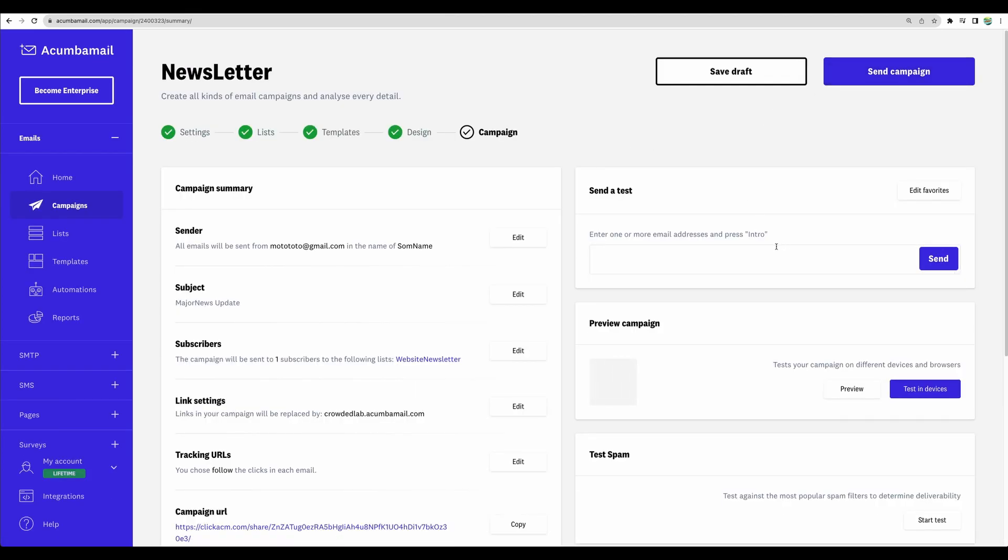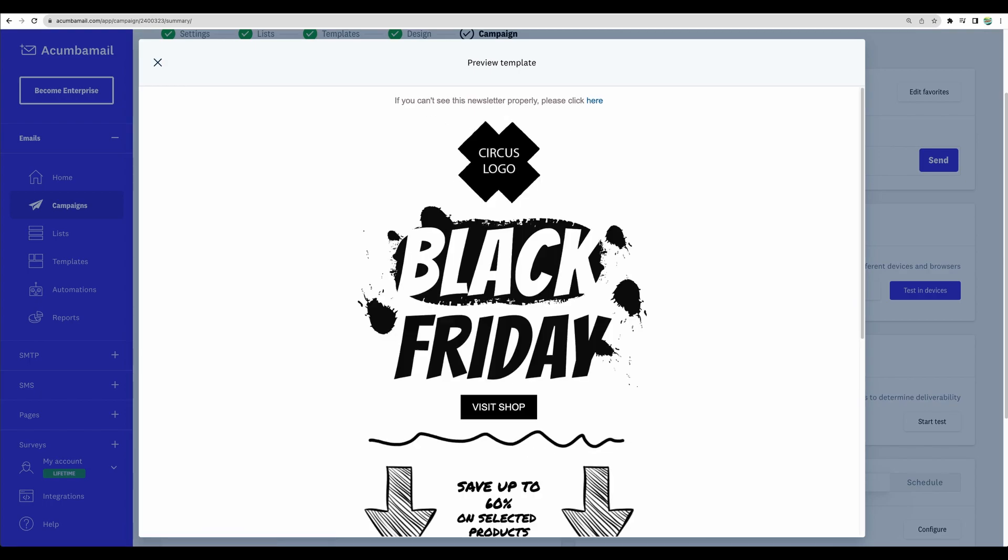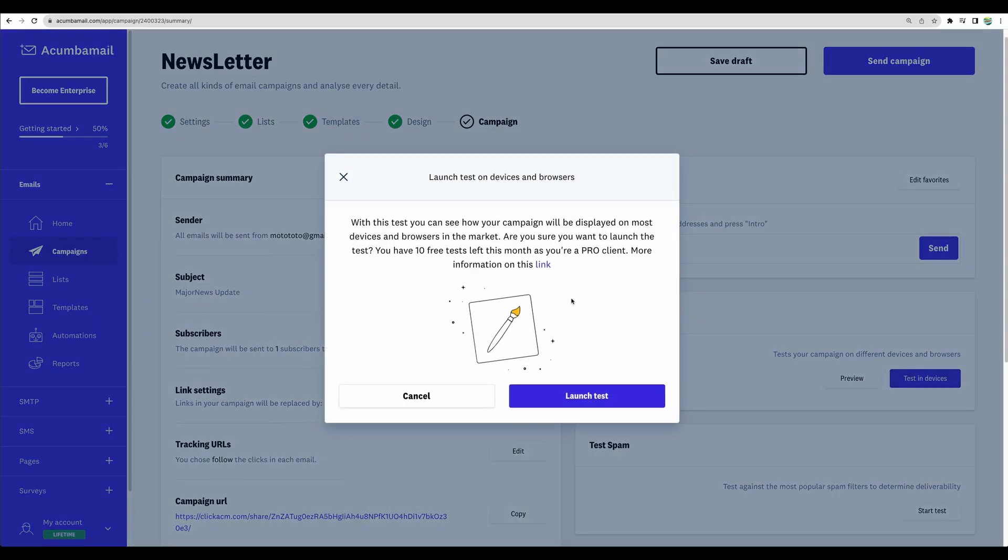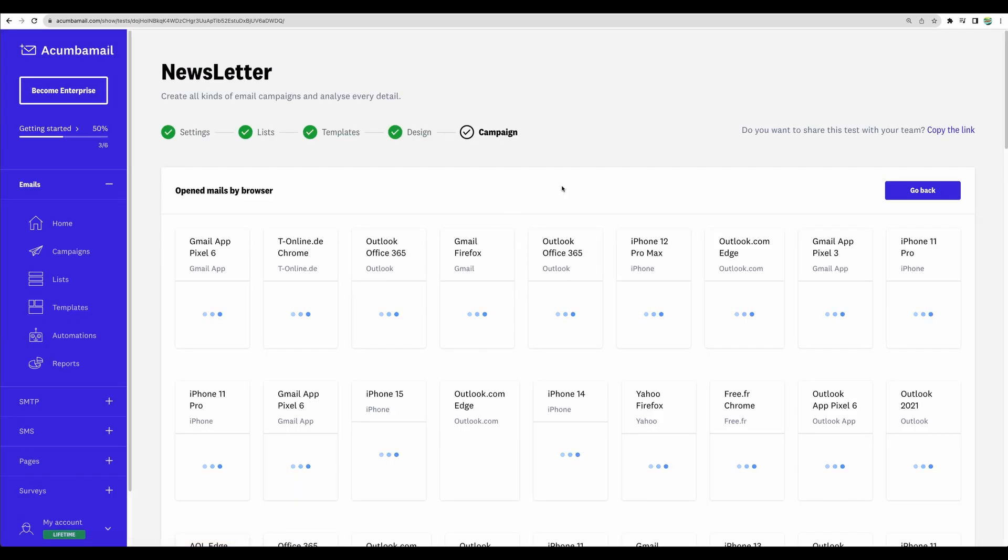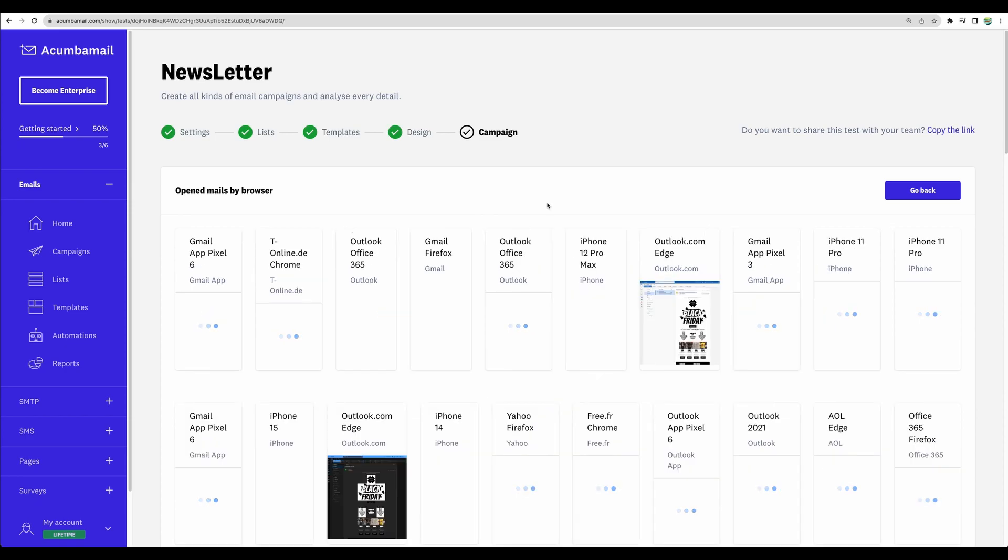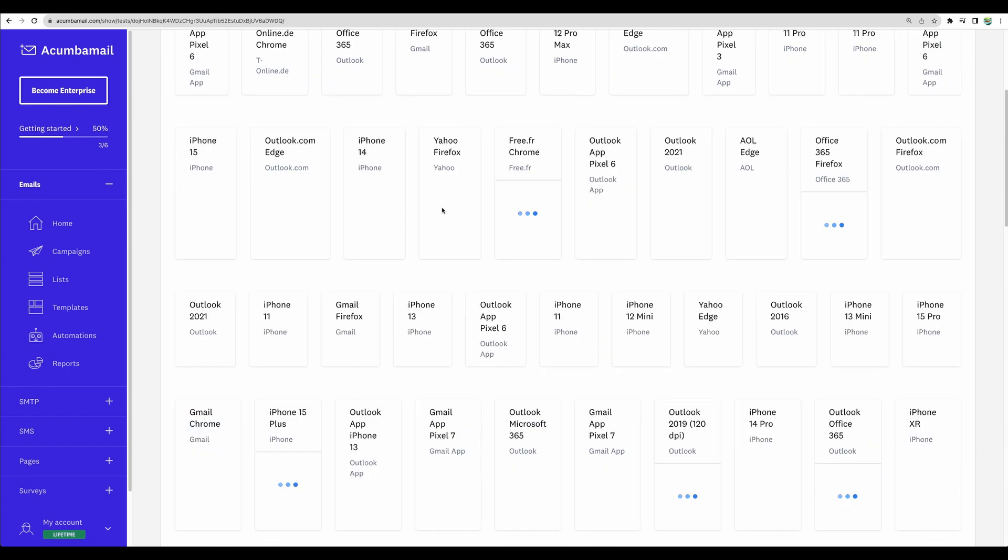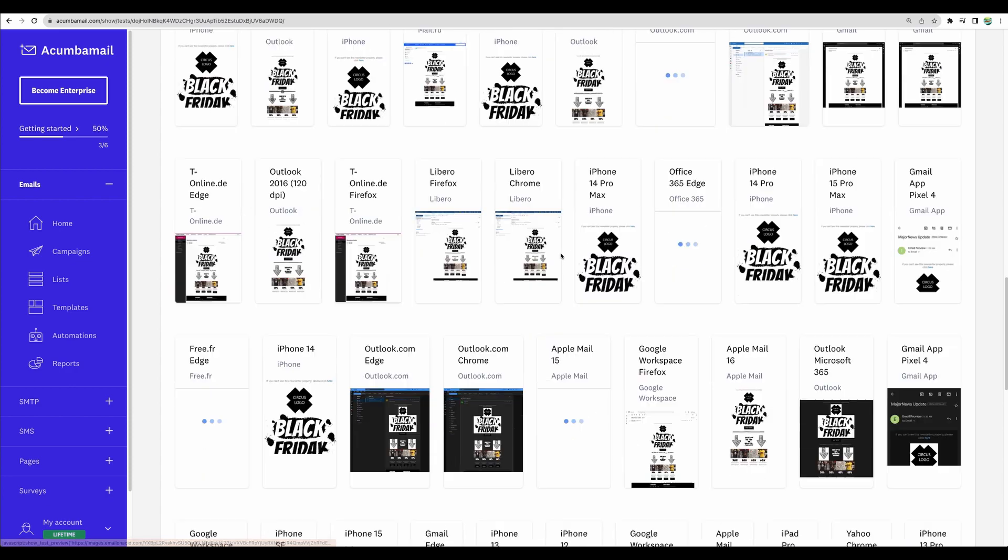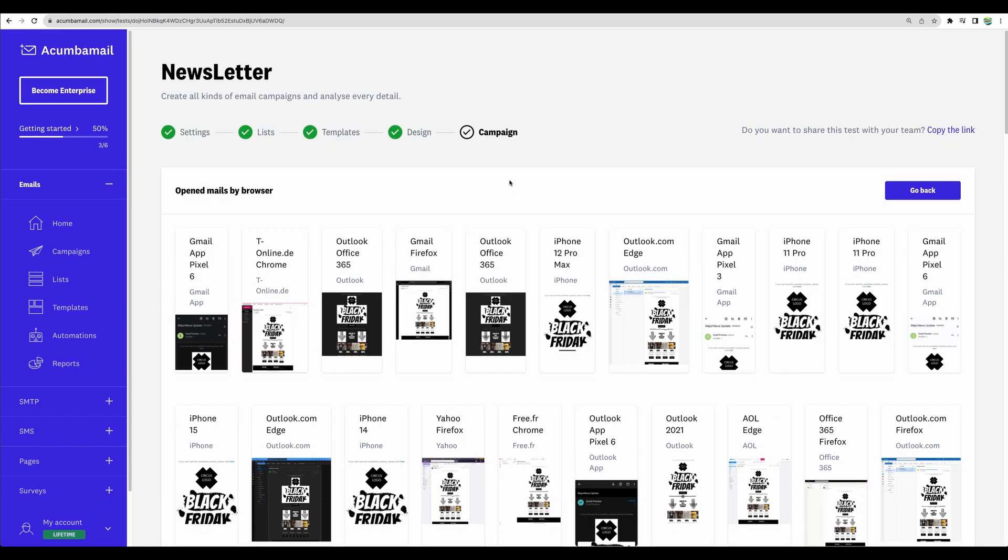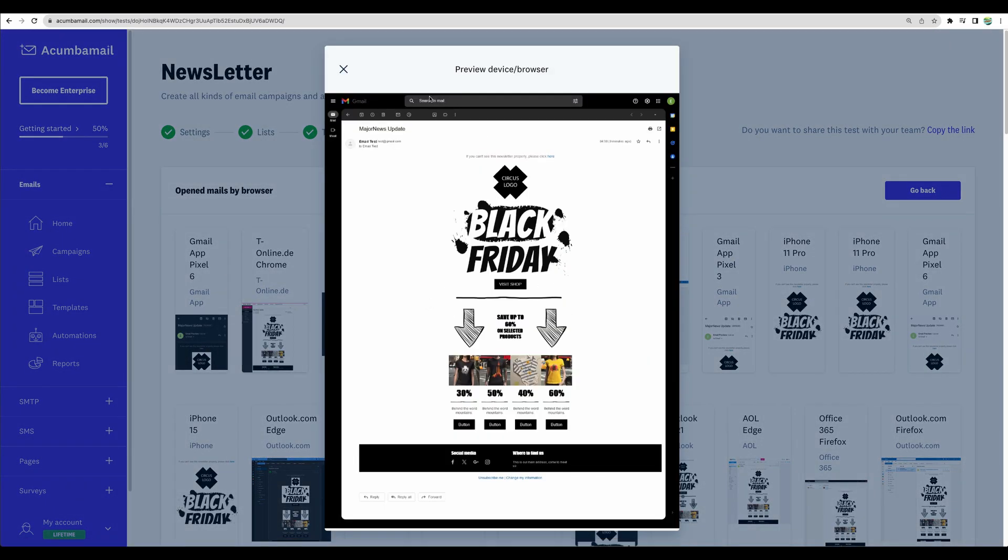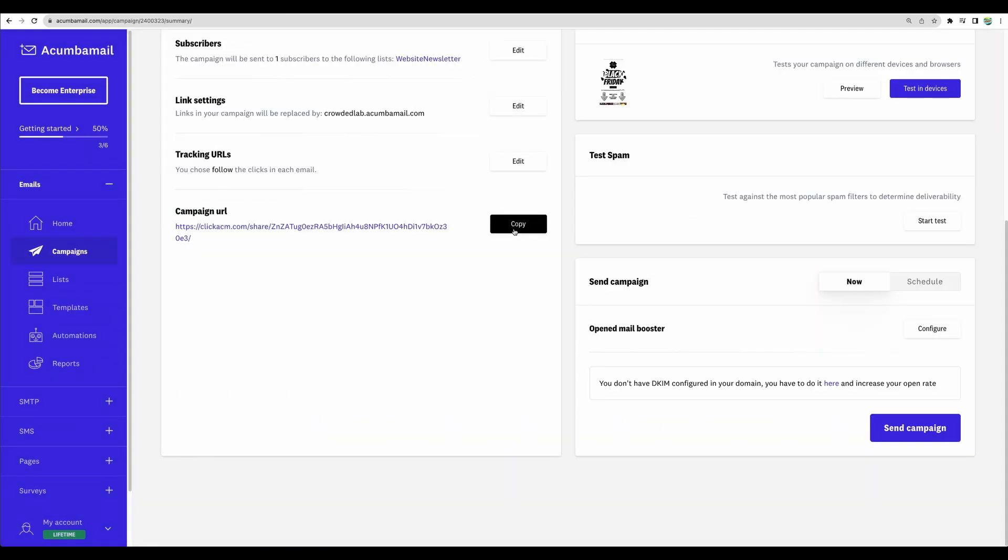We can test our campaign. As well, we can preview our campaign. And as well, we can test in devices. Let's launch the test. And this is great. Great number of devices and software. Very extensive list. For example, we can see how our template will look like in iPhone 14 and in many other devices. For example, we can see how our template will look like in Gmail. We can preview how it will look like in Microsoft Outlook. A very nice feature to have. We have our campaign URL and let's actually send the campaign.